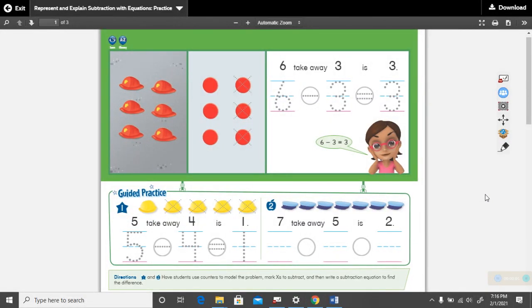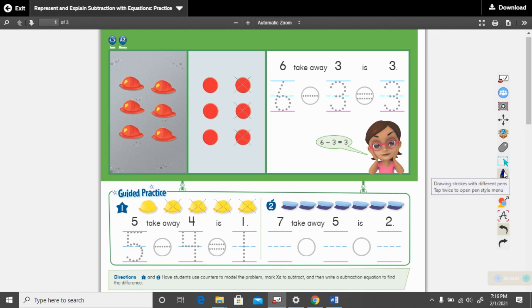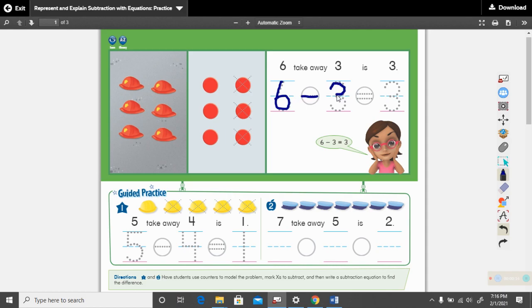Hello boys and girls. These are our math practice pages. If you haven't done so already, trace your math sentence up here, because we just did this math sentence in our visual learning video. So go ahead and trace that one, unless you already have it finished.